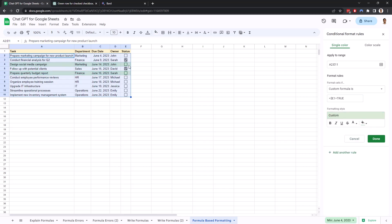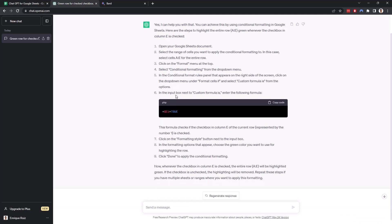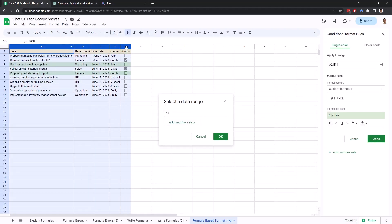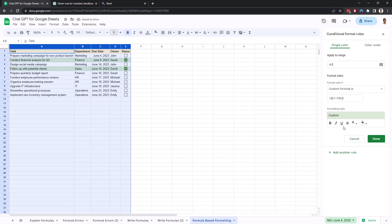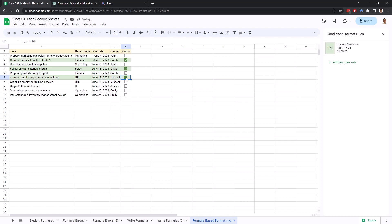But if we look over here, it looks like it's actually highlighting the wrong row. So let me go back here, and let's see. In this case, select A to E for the entire row. So maybe we have to select the entire range, and not just from A2. Let me actually modify this and just do this instead, which is what we were prompted to do. Alright, and now this is working properly. So let's hit Done, and let's see if this works.